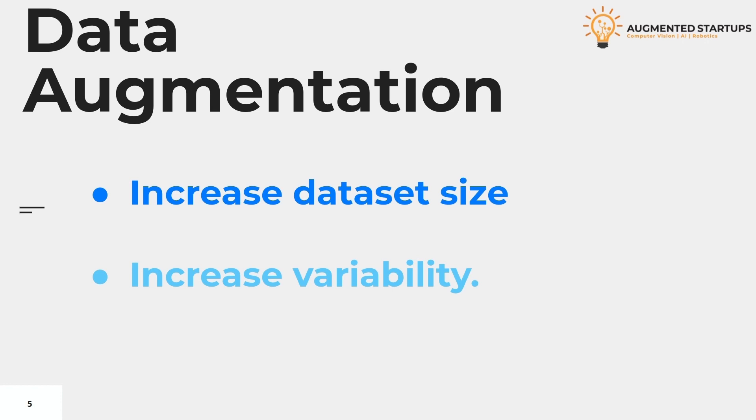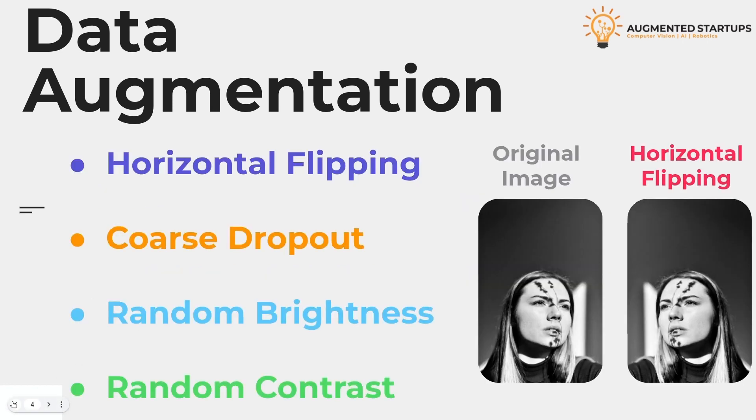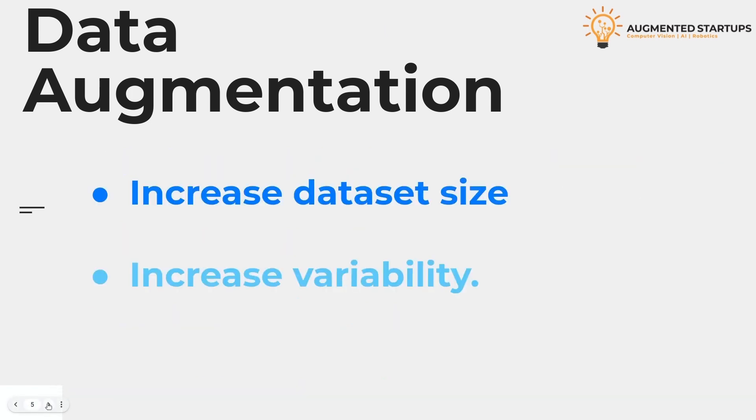And with the increase in the data set you'll also increase the variability. Both these steps that increase the data set and the variability would help you boost the model's performance. We all know how costly and time consuming the data annotation process is. Assume we have a single image from which we can create more images. This means we'll be able to annotate more samples since we'll be able to apply data augmentation techniques to expand the data size.